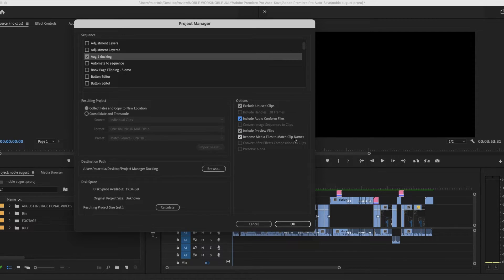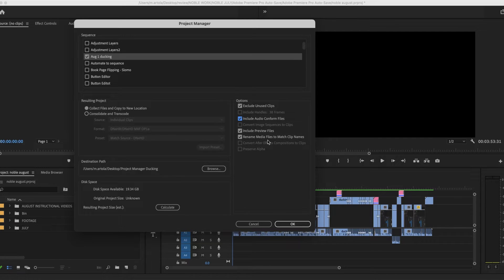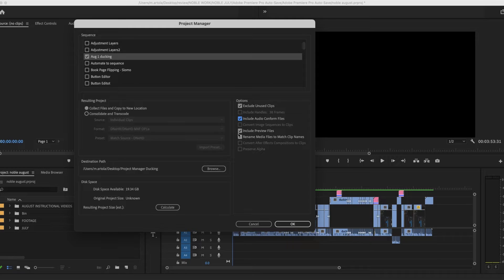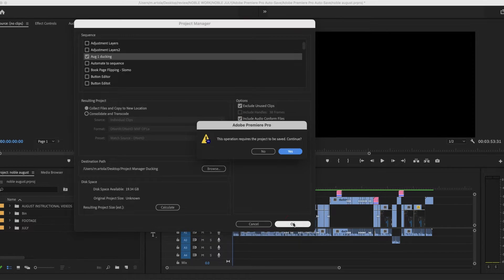Rename media files to match clip names. Absolutely. If you happen to have renamed your media, this is going to help you using Reconnect Media if you ever had to do that. Let's just say okay.